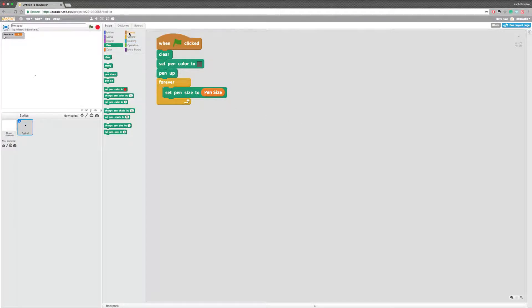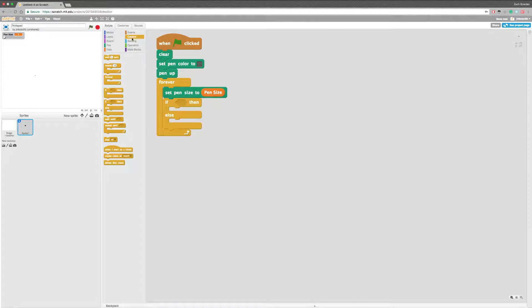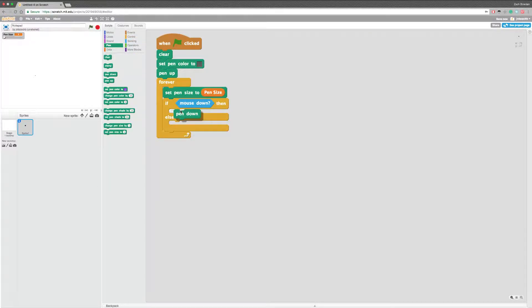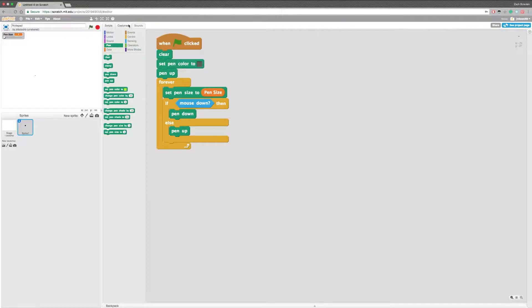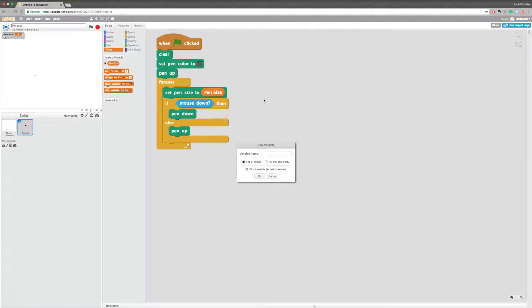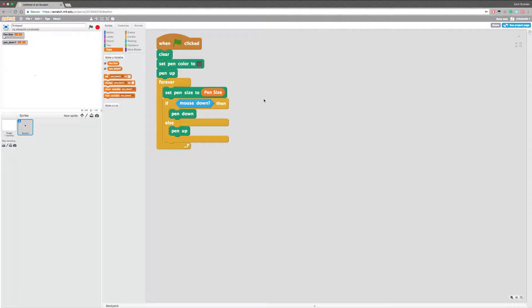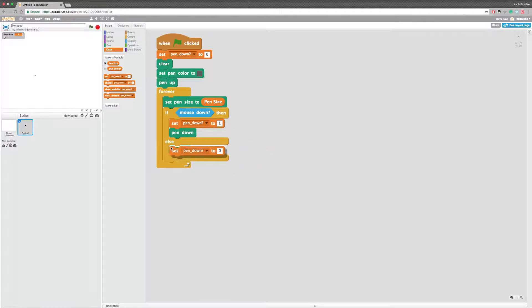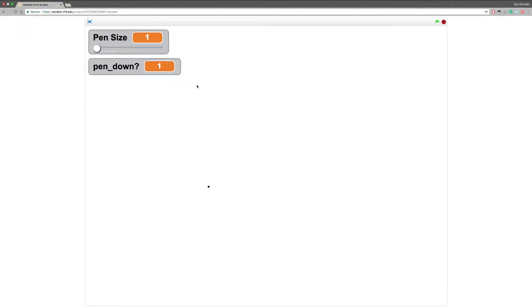Now we have to add an if-then script. If the mouse is down — if we're pressing down on the mouse — then we want to put the pen down. If it's not, we want the pen up. Alongside pen down, we're also going to put the sound effects. We're going to create a new variable and call it pen down question mark. We'll set this to 0 at the beginning, then set it to 1 when pressing and 0 when not. So now when we're pressing down it will set the variable to 1.